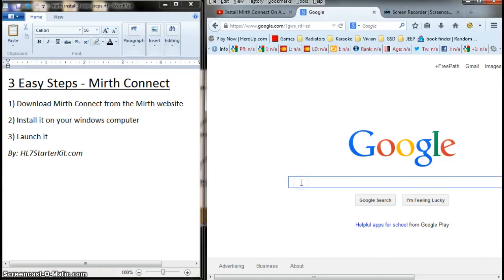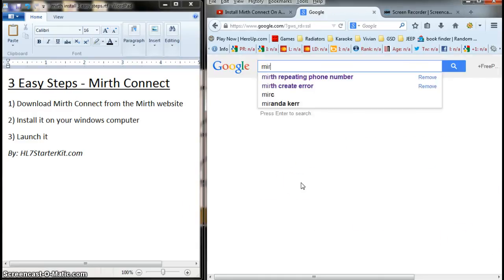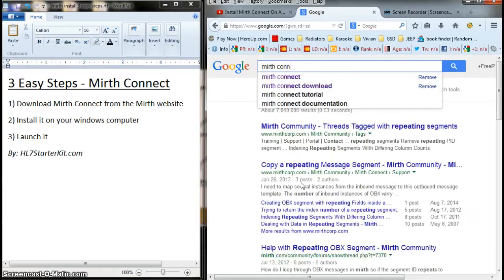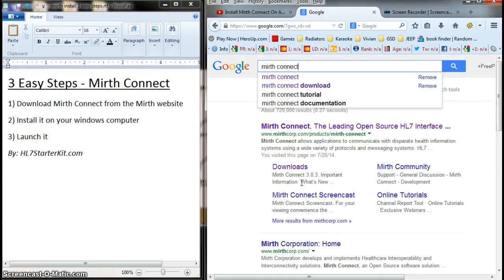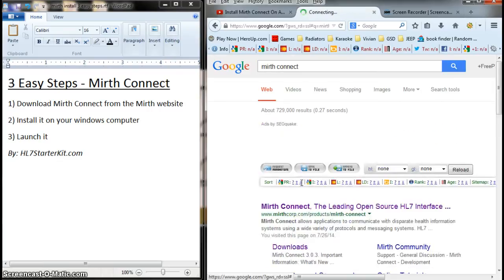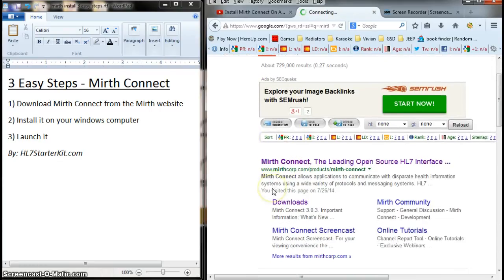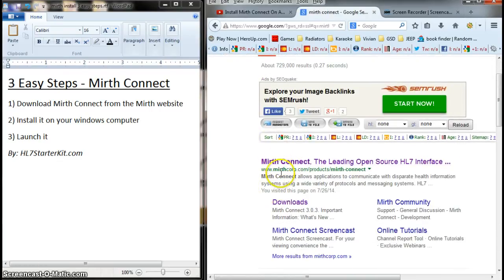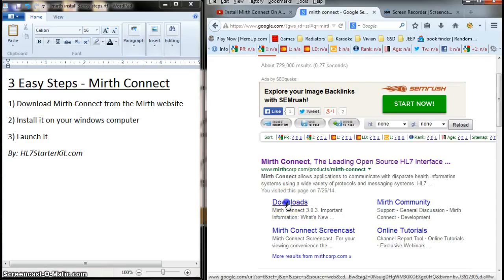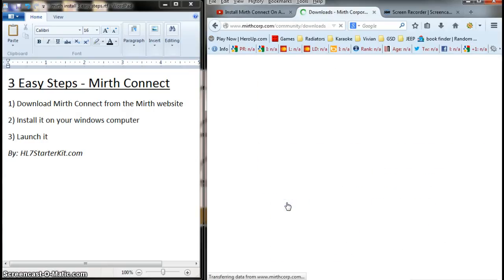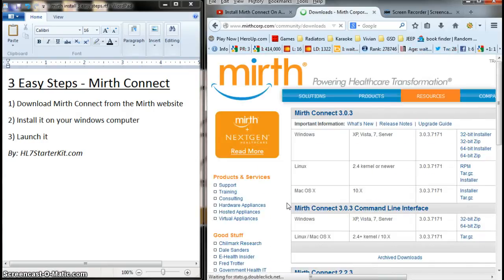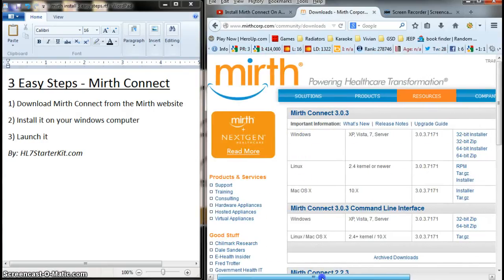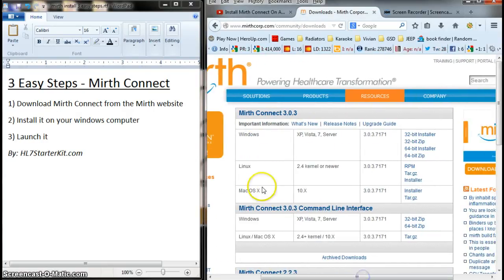Just go to Google, we'll do this live, and type Mirth Connect. Google will display Mirth Connect website at the very top. You just click the Downloads link. I don't mean to rush, but I just want to make sure we can get through this pretty quickly.